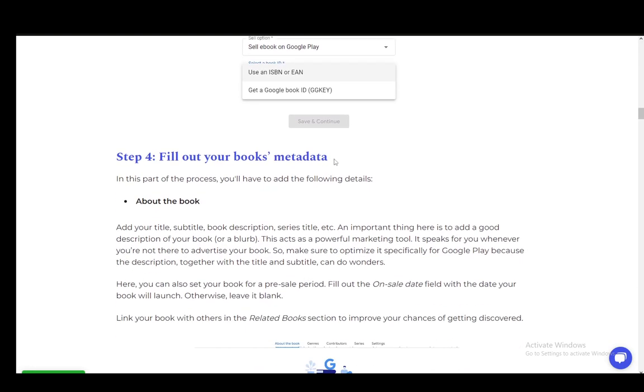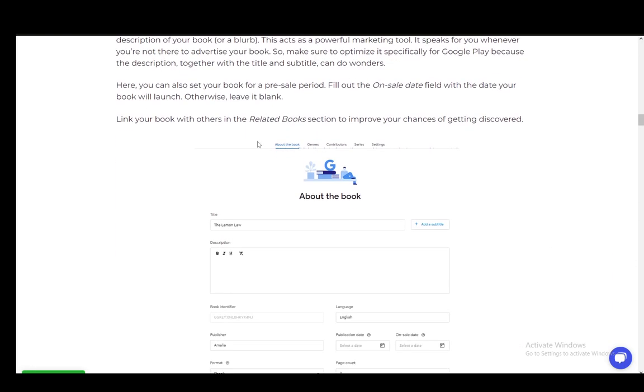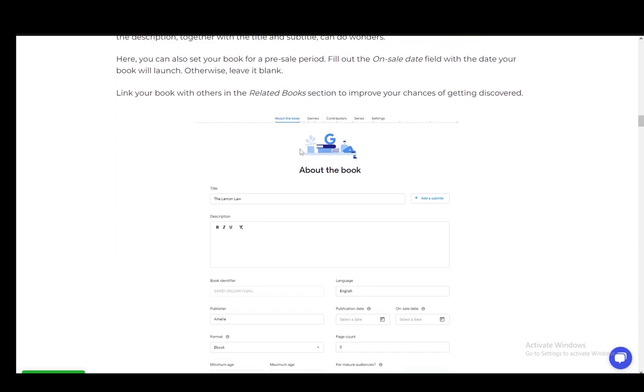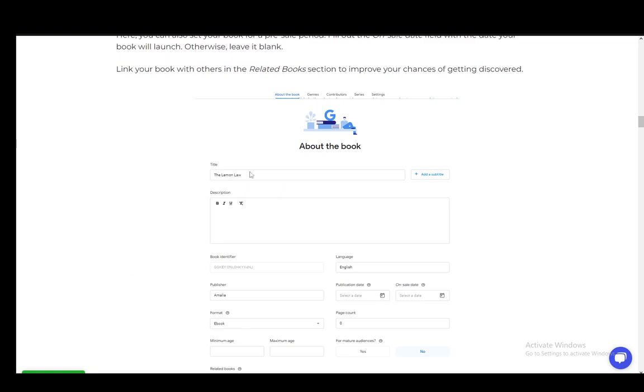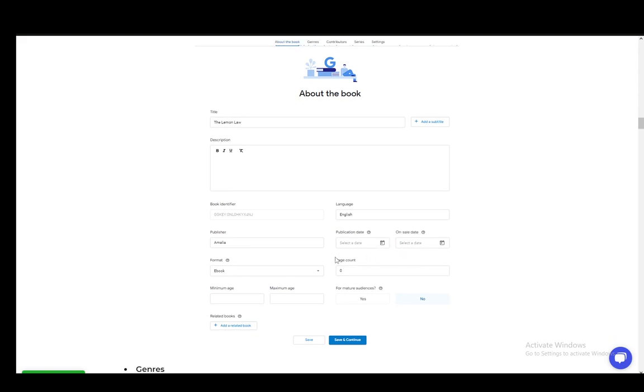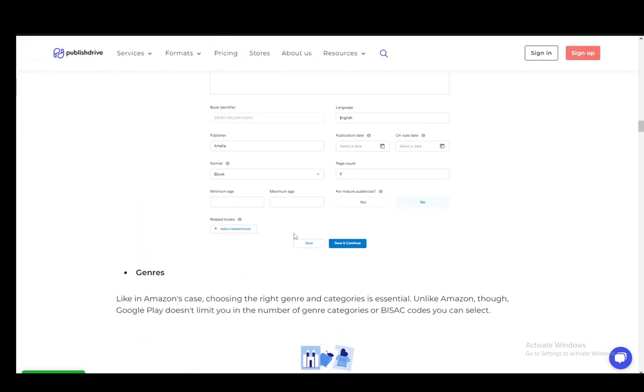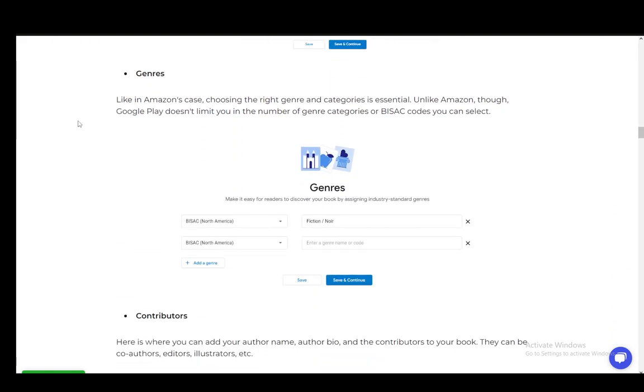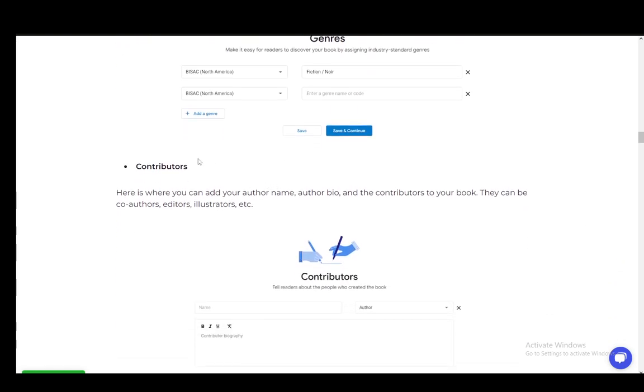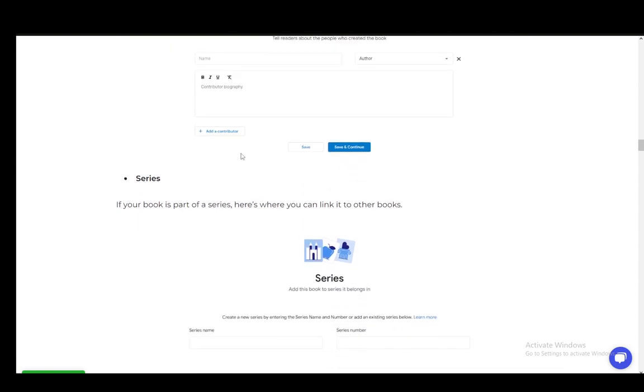Then you fill out the metadata, which is the description, title, identifier (the GG key), language, publisher, and publication date. Some of these will automatically be entered, such as the publisher. You select the format and page count, fill in the genre metadata, and add the contributors, which should be yourself if you're the only author, though there may be other contributors as well.